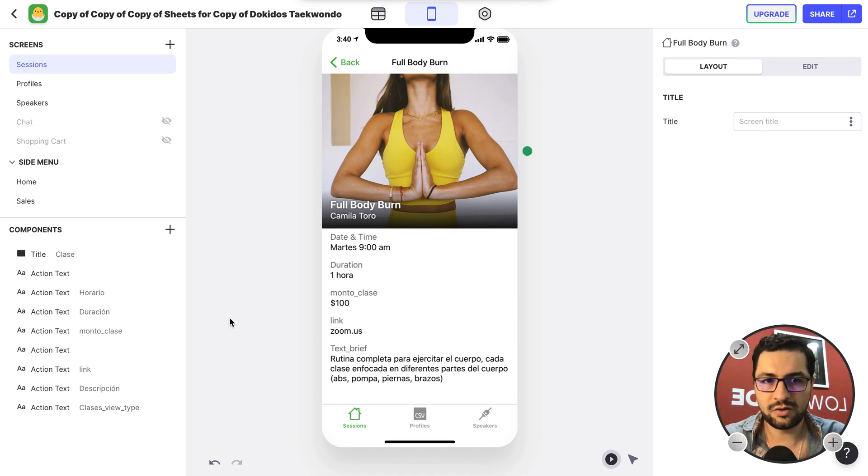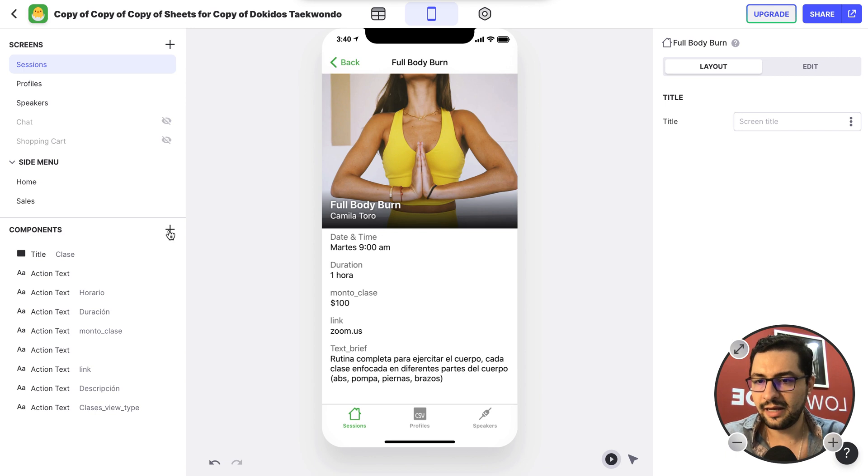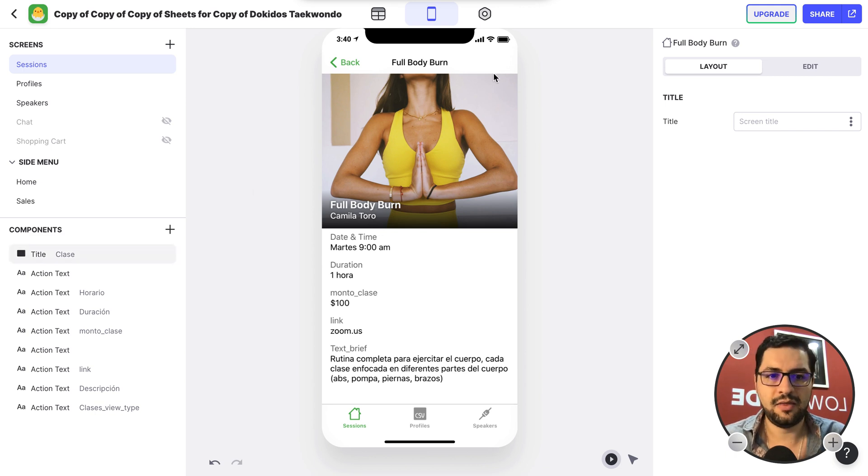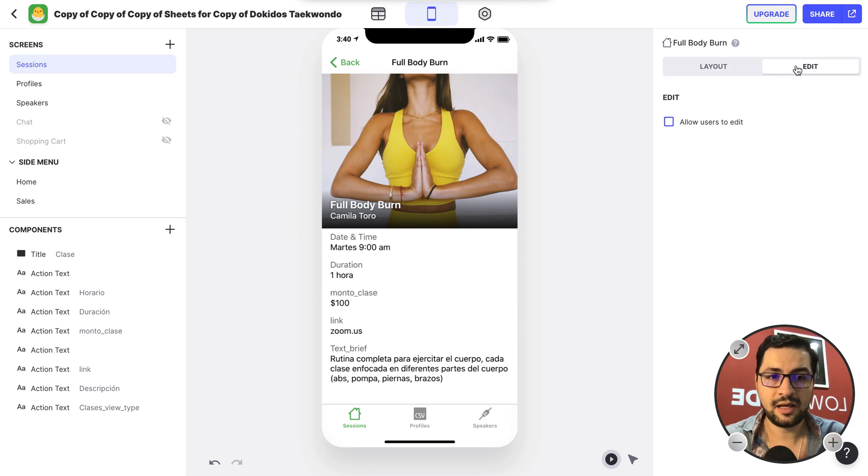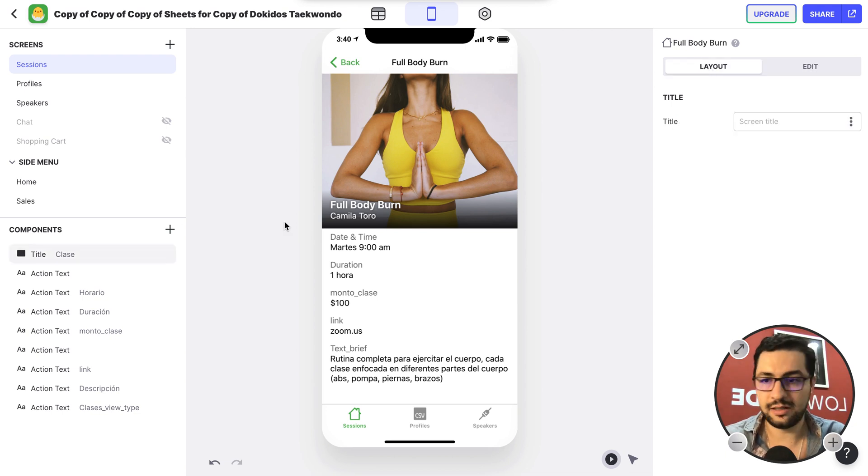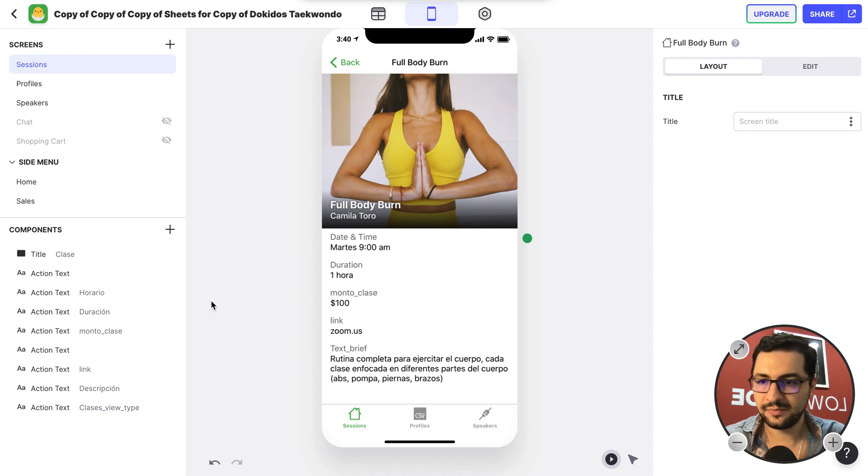So these are our components. I can add components from here, and then this is how this screen behaves. Like the layout, and allow users to edit. And then we have all our components here on the left.